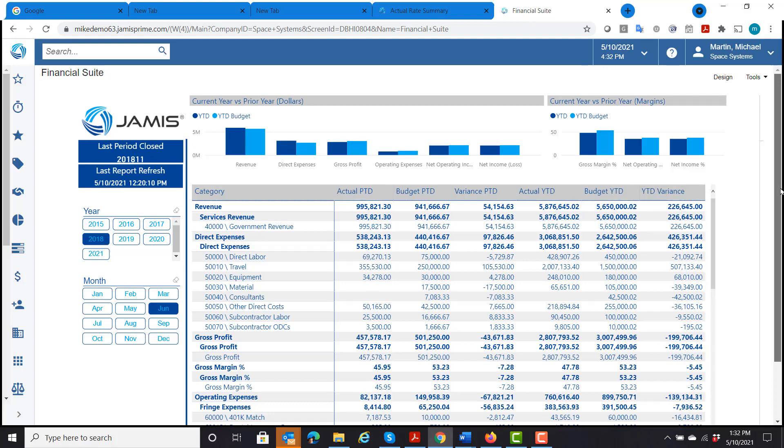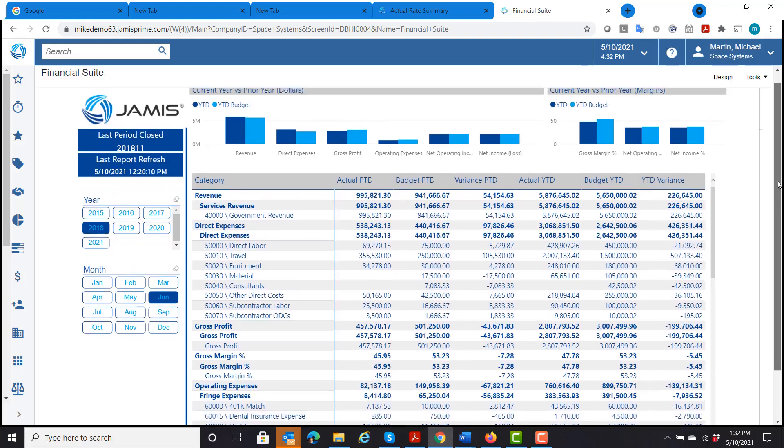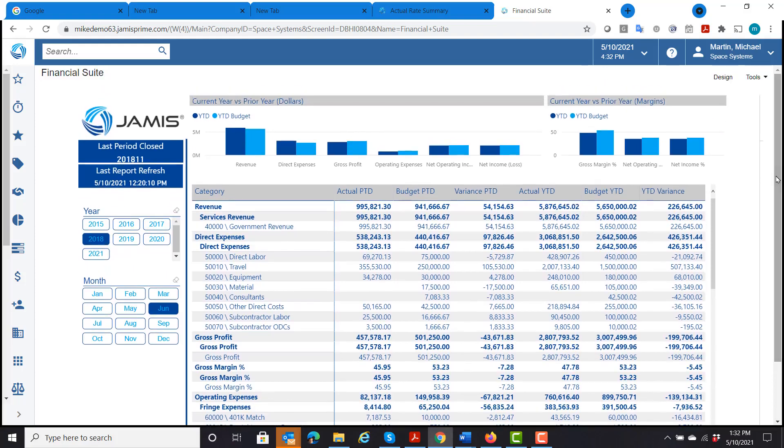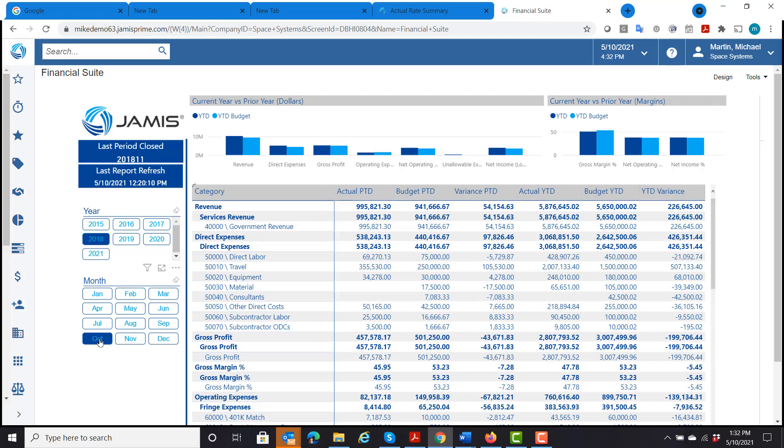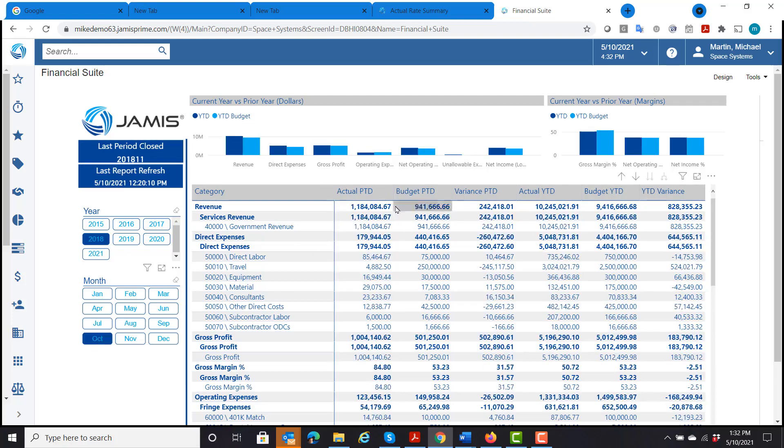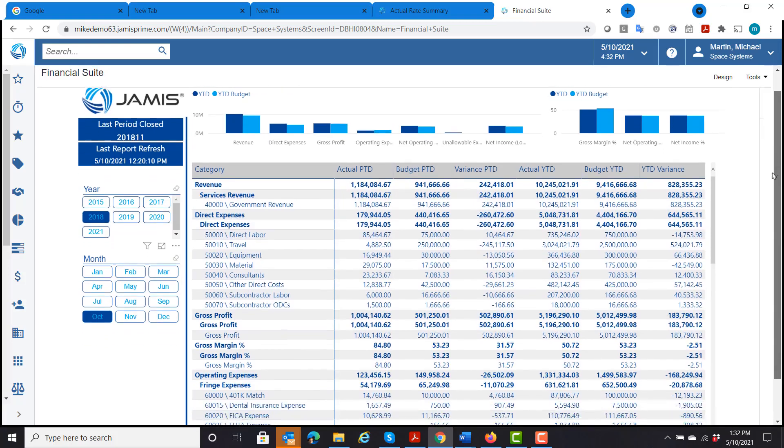So now I can see exactly where I'm at. And if I wanted to look at specific periods of time, I can change that and look at individual months if I wanted to. That gives me the ability to do that.